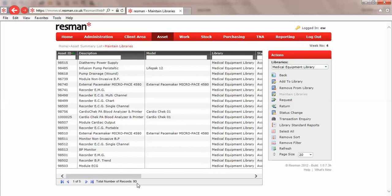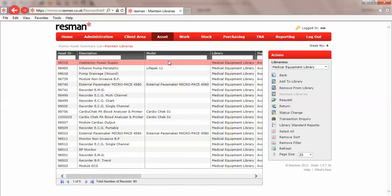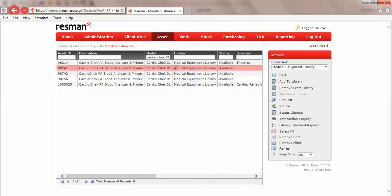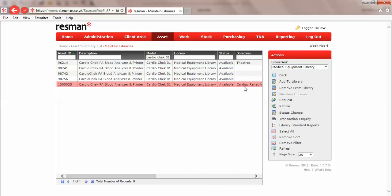If for any reason we needed to remove items from a library, we do exactly the same process in reverse. So I'll go into model and I'll do Cardio Chek 01, and that finds my five items. I could do select all and remove from the library.